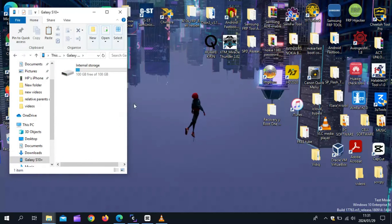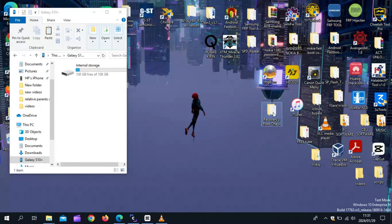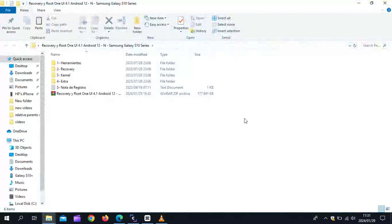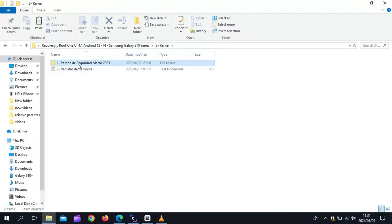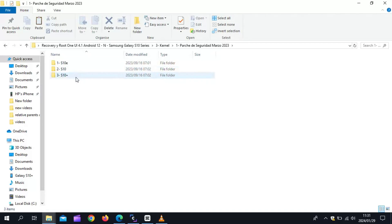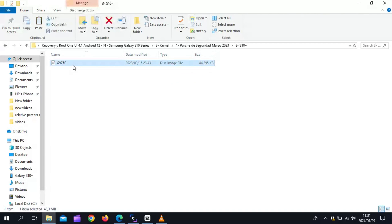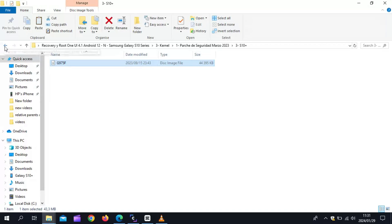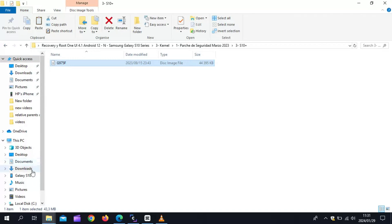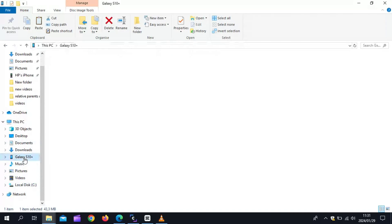Connect the phone back to the computer and open the Download folder. Then open the Kernel folder, then open the Patch folder. Then choose your phone folder, then select the disk image and copy it. Then paste it back to the Samsung S10 Plus phone folder.